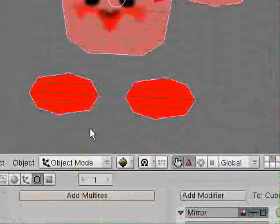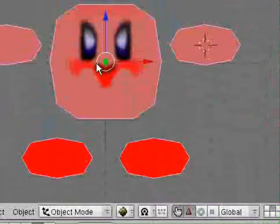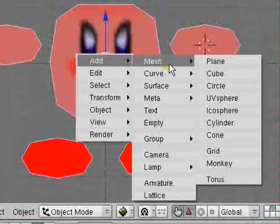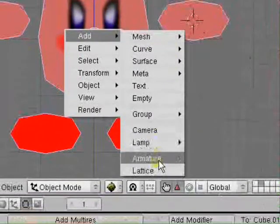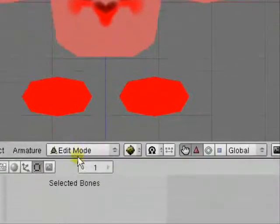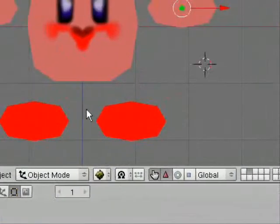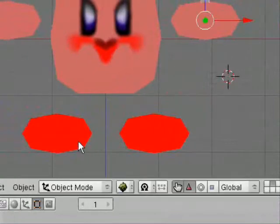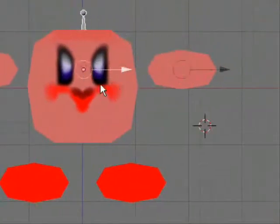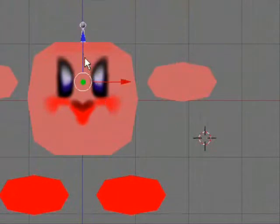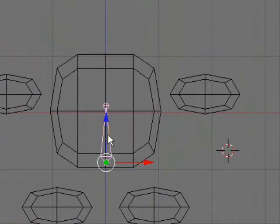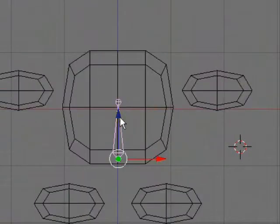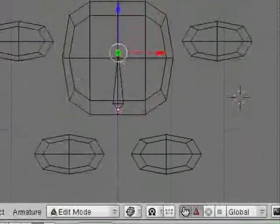Object mode. Make sure you're in object mode. Press space bar in the 3D window. Add armature. I put it in the wrong place. Just shove it in the middle of Kirby. Press Z to change to like wireframe mesh a couple of times. Then go back to edit mode for the bones.